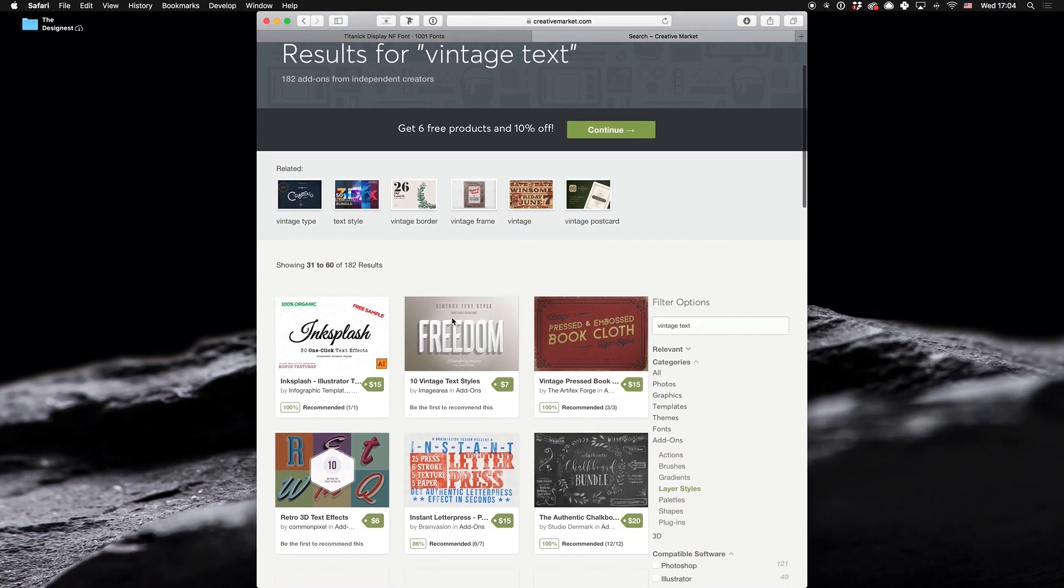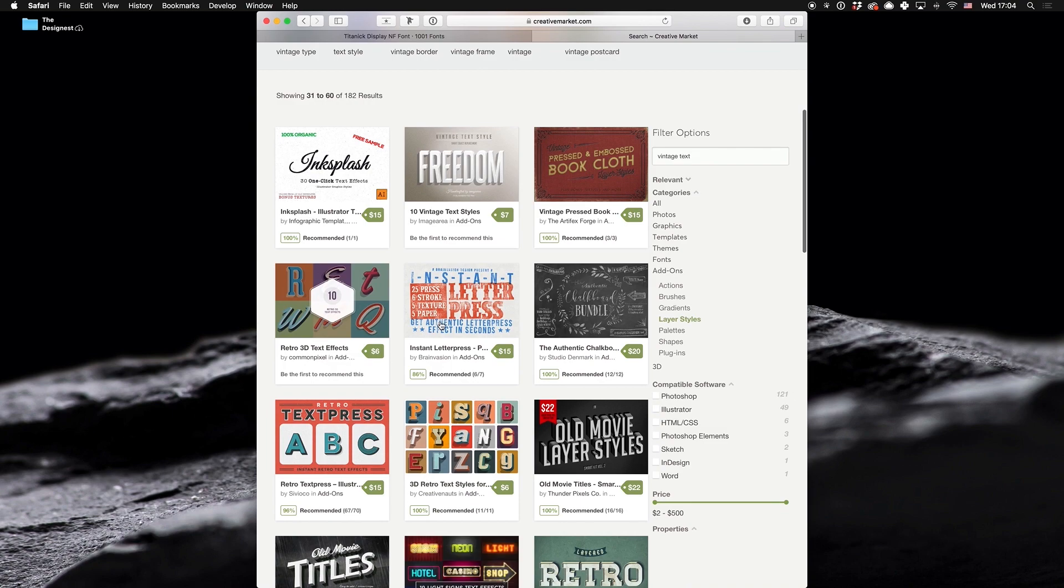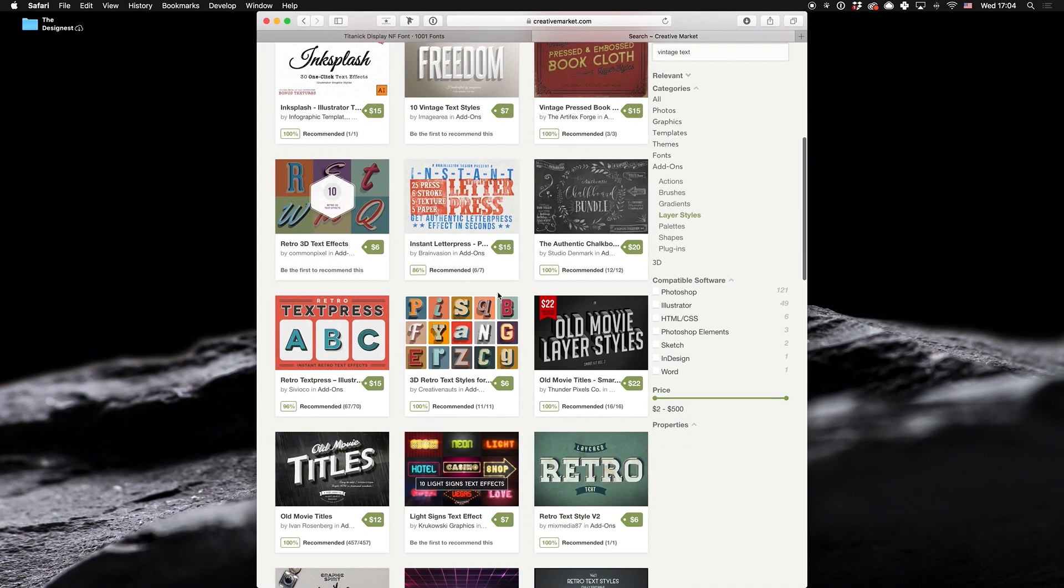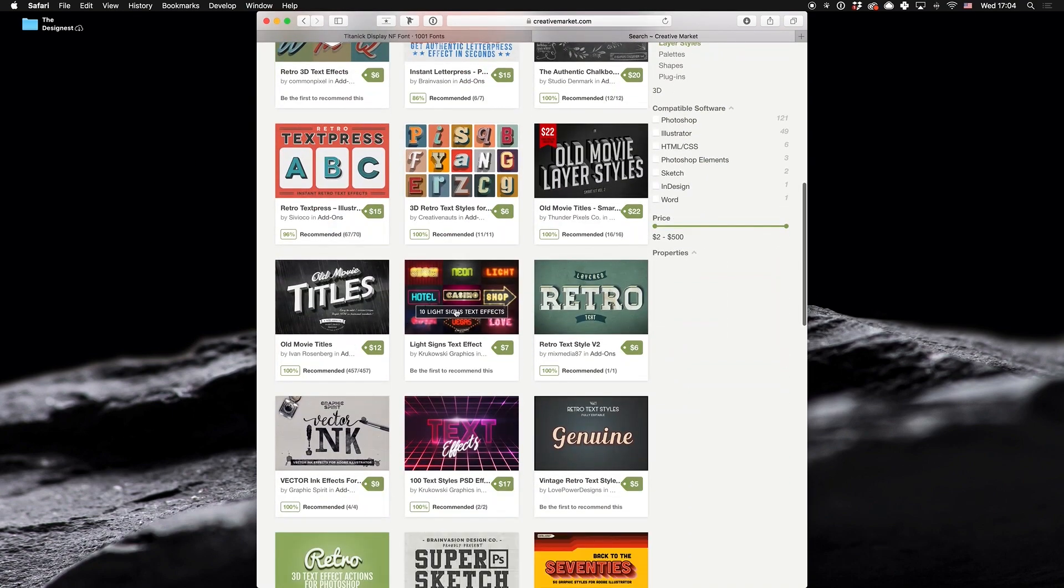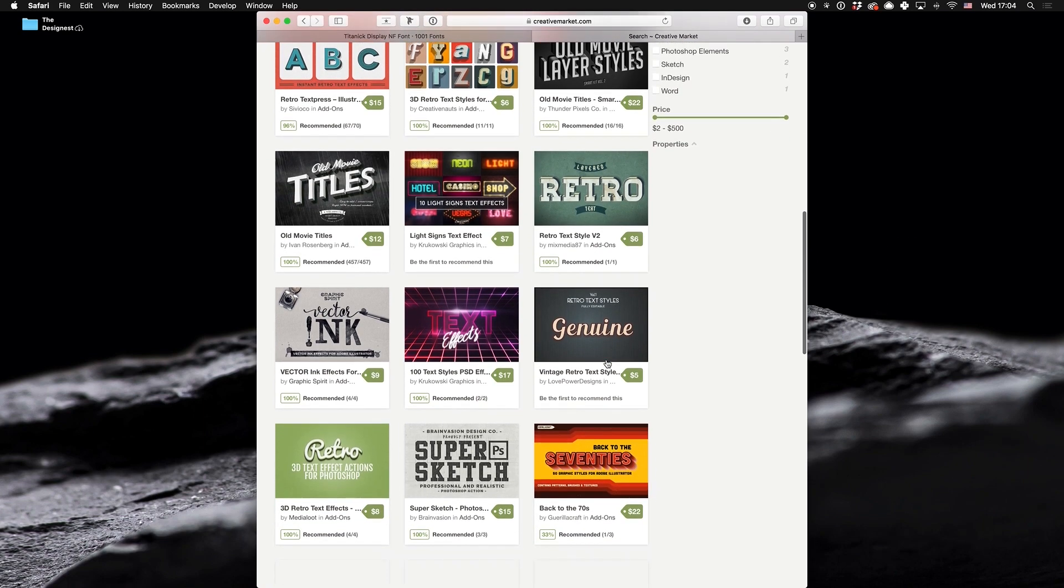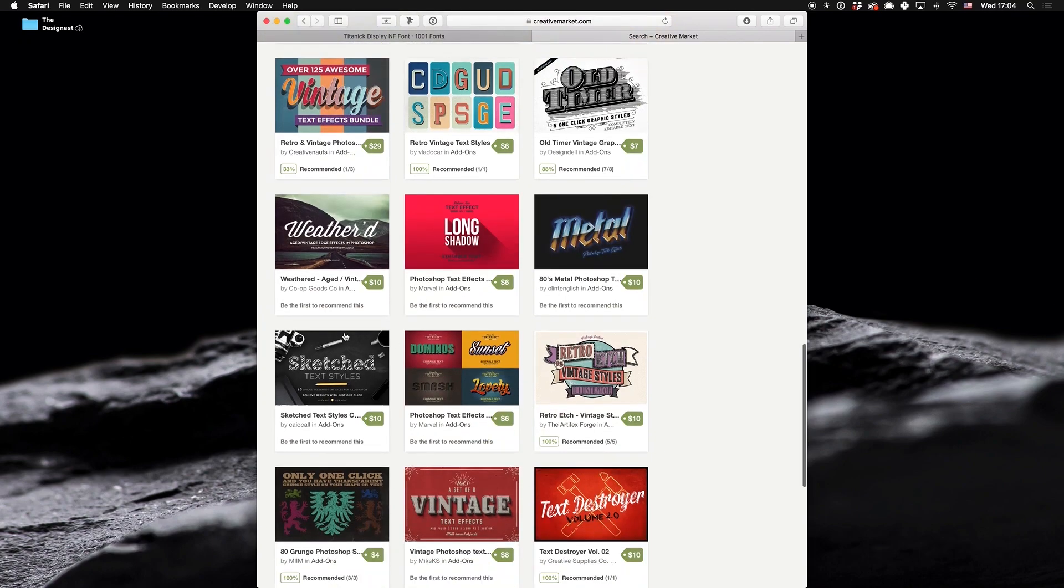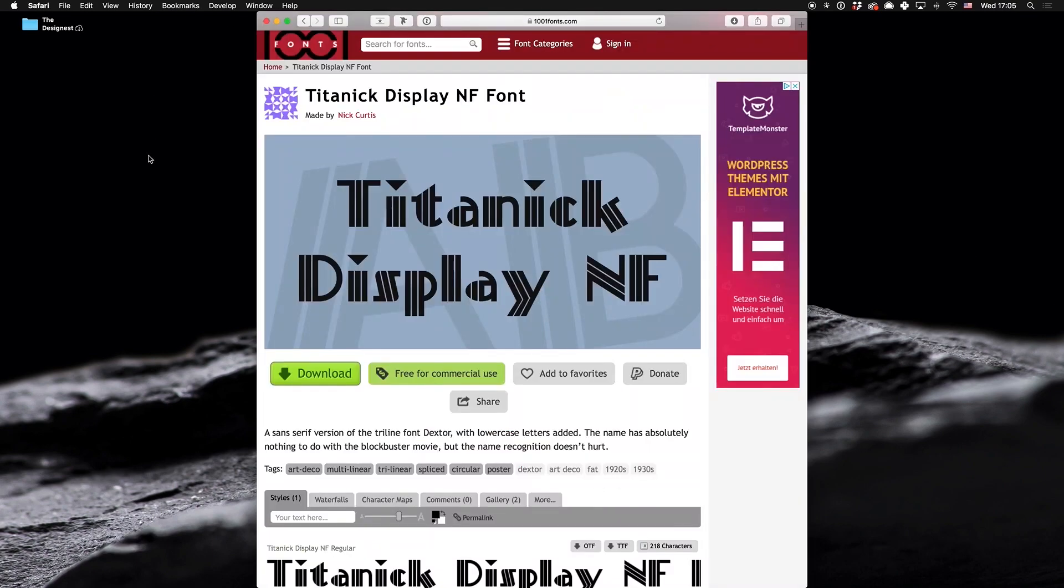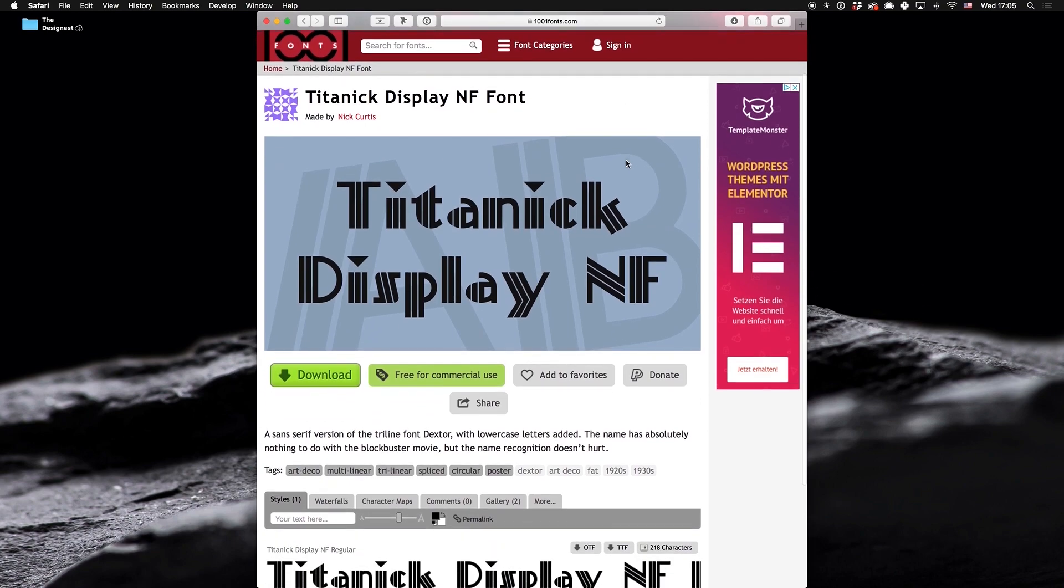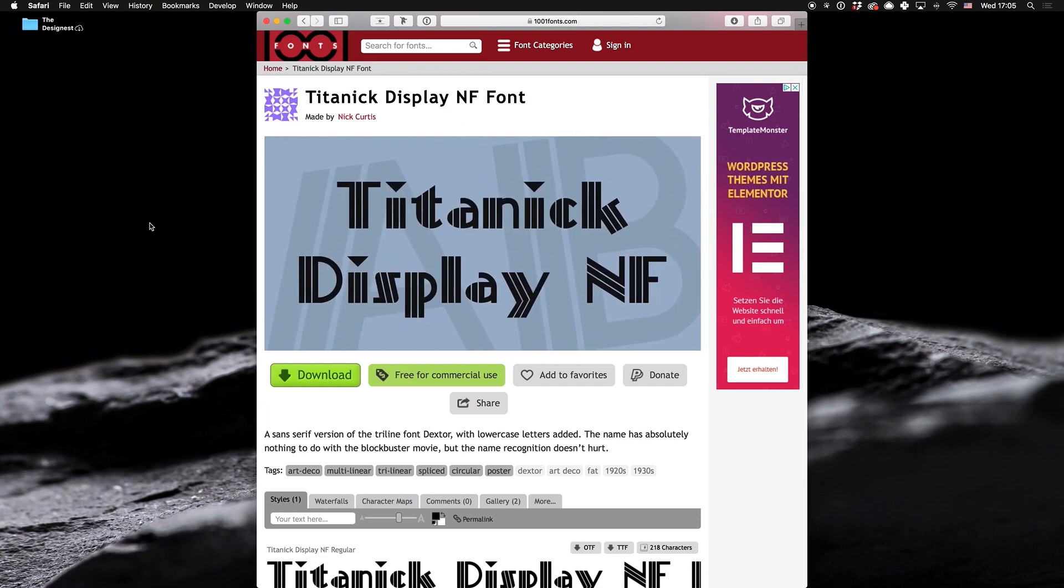But first, it's vital to note, when we work with the text effects, the font choice is everything. Because even the most sophisticated and insightful effects may be ruined by the wrong selection of the typeface. That's why I've taken my time and found the perfect font for today's tutorial. It's the Titanic display by Nick Curtis, designed in the fancy art deco style, which will be perfect pick for our design. Grab a link in the description.